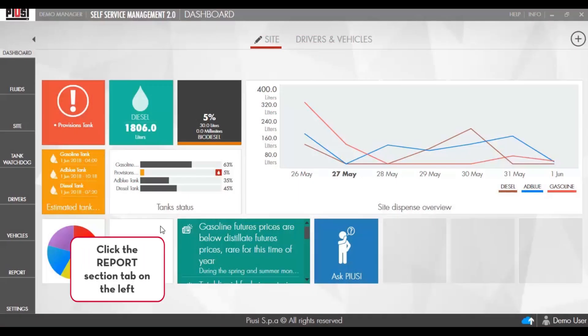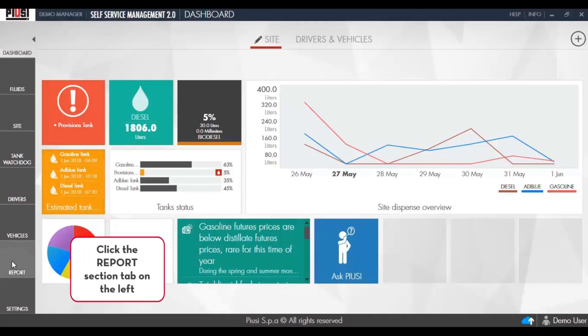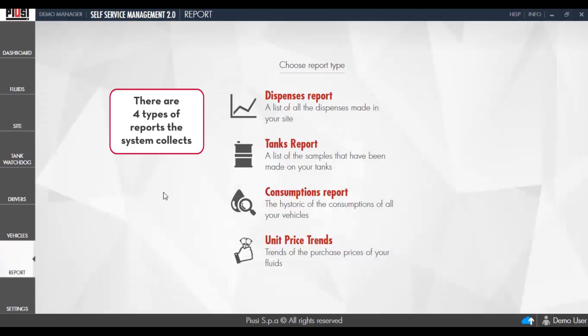Click the Reports section tab on the left. There are four types of reports the system collects: 1. Dispense Report, 2. Tanks Report, 3. Consumption Report, 4. Unit Price Trends. We are going to go over every section in detail.